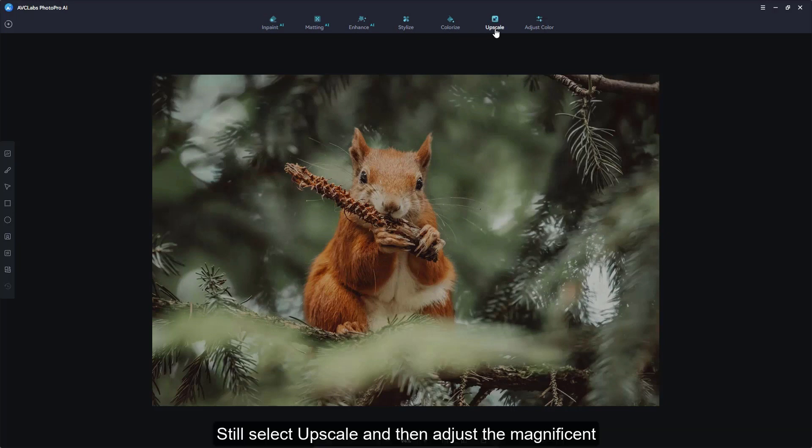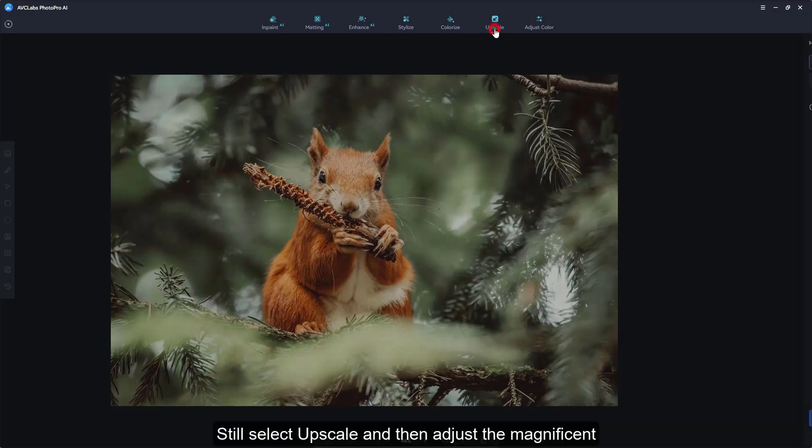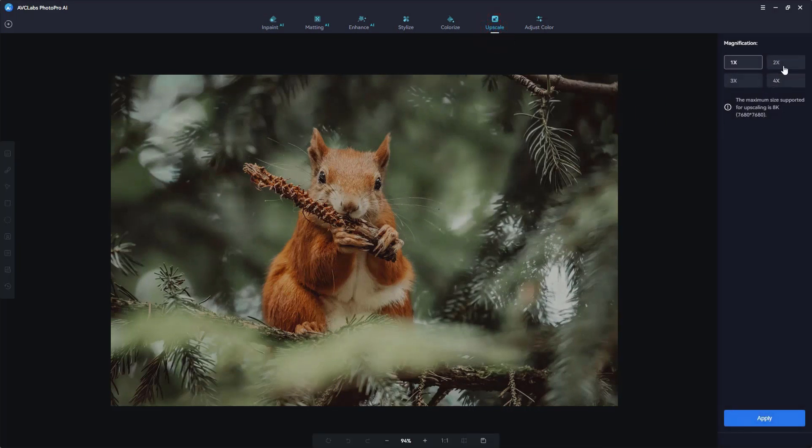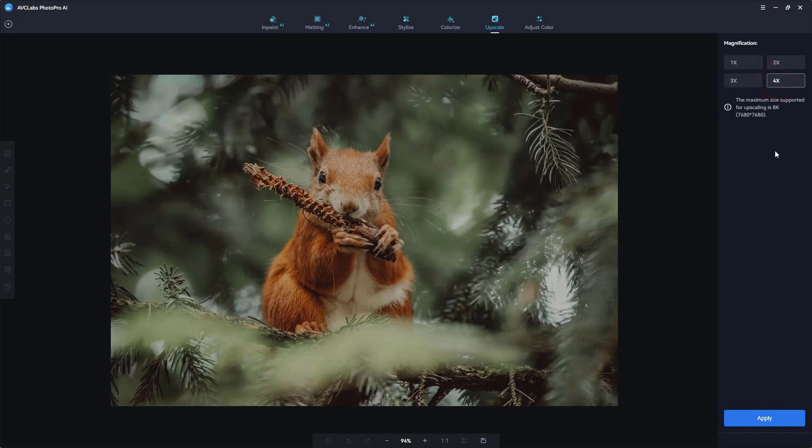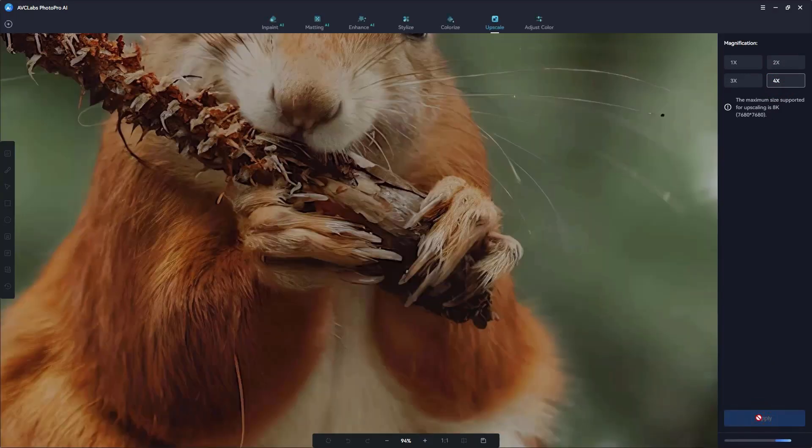Still select upscale and then adjust the magnification. Click start and the image will start processing.